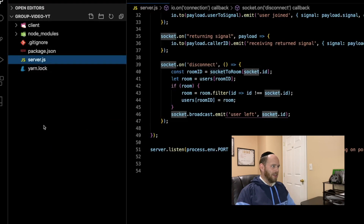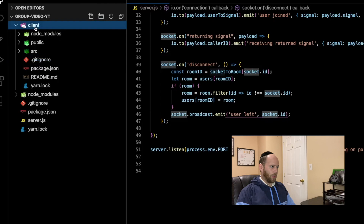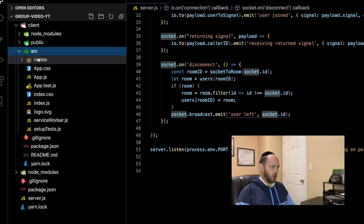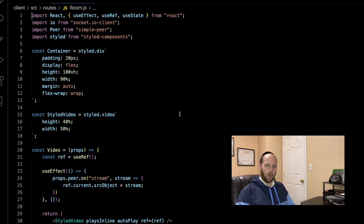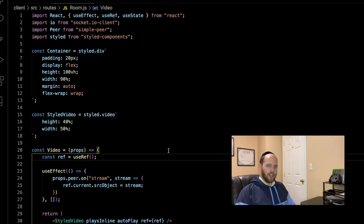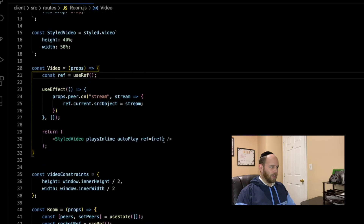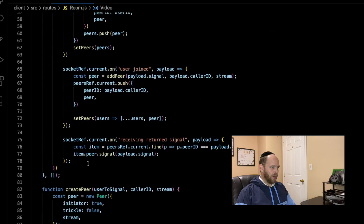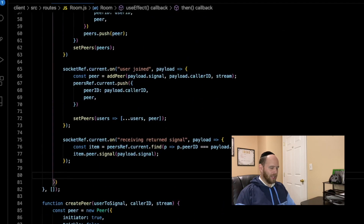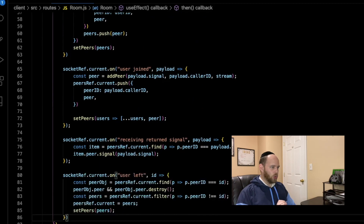The next file relevant for us to make our changes in is in the client folder, under source, under routes — the room.js file. This is where we're going to make our client-side code changes to get the disconnect event to work properly. The first thing we're going to do is head over to our useEffect and create a new event listener for the user-left event that we just sent from the server to the client.